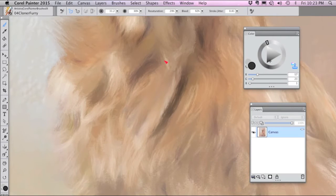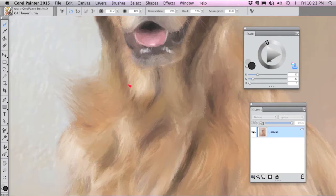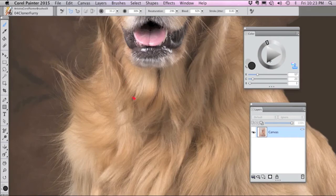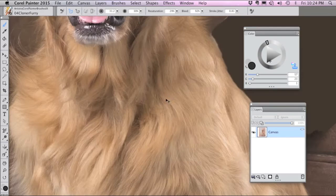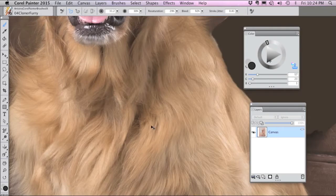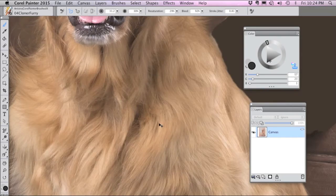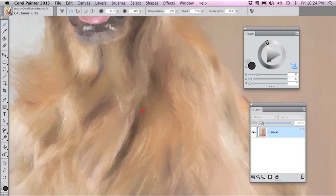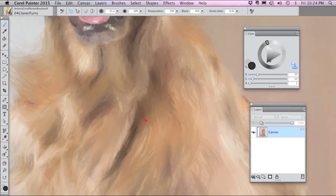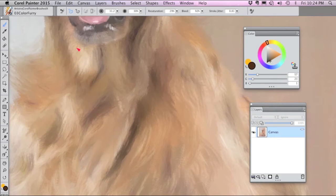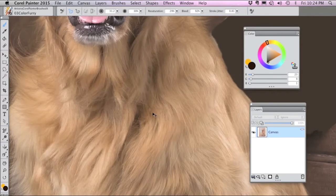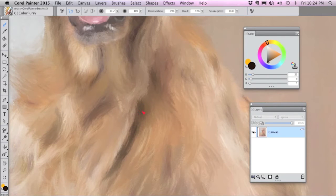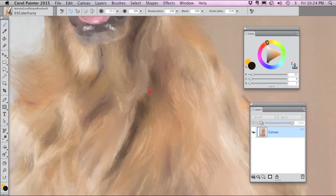So if you wanted to use the exact colors from the photograph, you can paint with the Cloner Furry brush. You can also switch back and forth. For instance, this area isn't coming in very dark. So I'm going to go into the color furry brush and choose a darker color so that I can bring in a darker tone in this area.